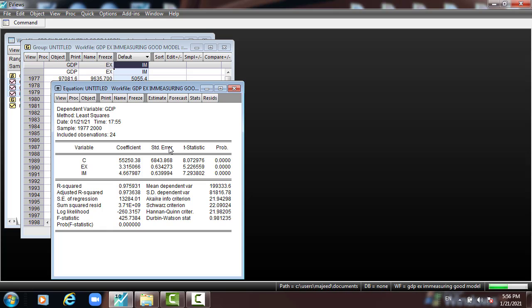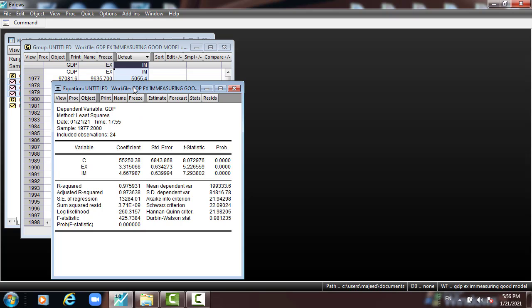This is the output with GDP as the dependent variable and export and import as independent variables. From this outcome we can see that first, R-square is 97.59%, which is good and more than 60%, meaning that the model is nicely fitted because R-square is 97.59.